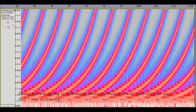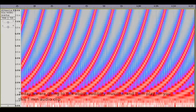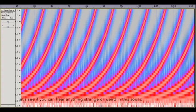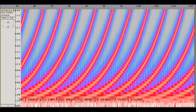So today we're going to talk about auditory illusions and I will play for you this one minute audio clip and let's see if you can hear anything strange or weird from the sound.